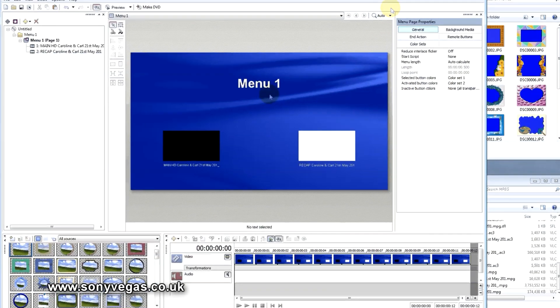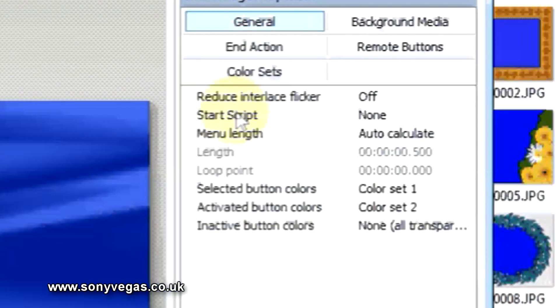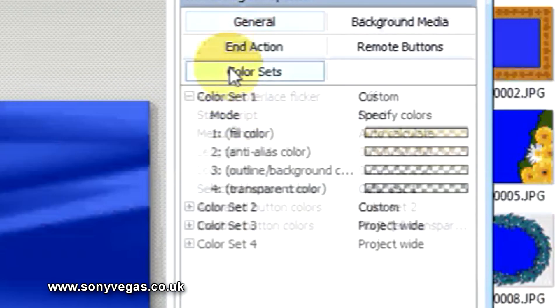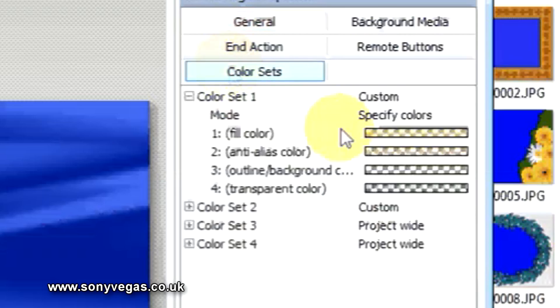If you want to change the colour, that's not a problem — just go to the Colour Set and you can see the colours are there, and you can adjust those colours as you wish.